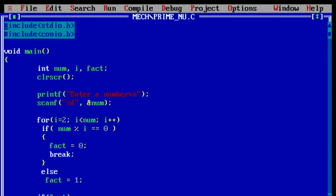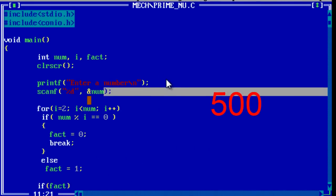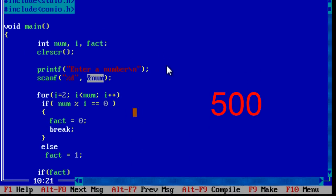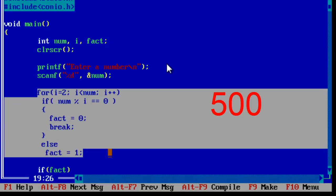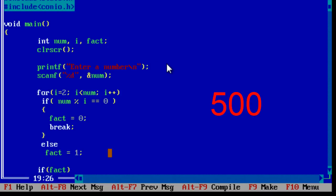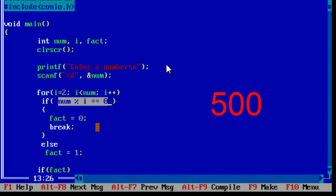So see here, if the user enters 500, this for loop needs to be executed from 2 to 499 times. That's a lot of looping, so let's make it, let's optimize it.